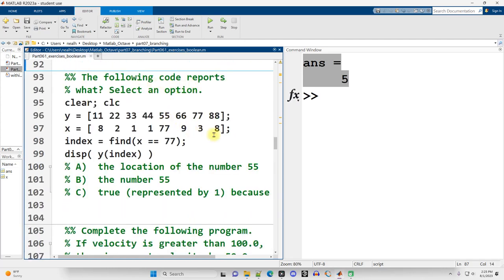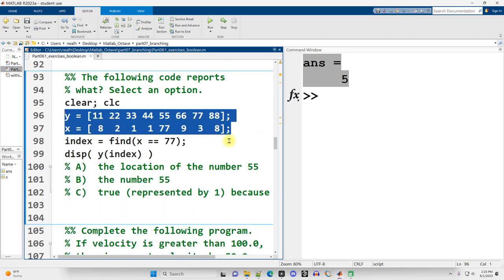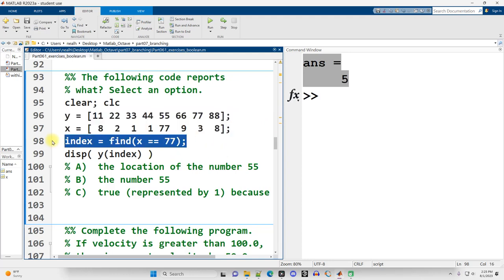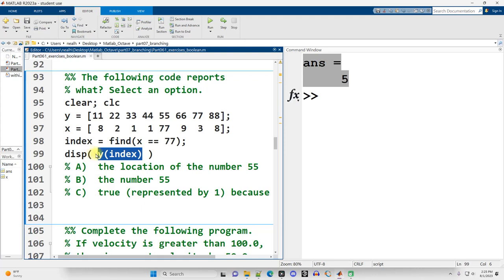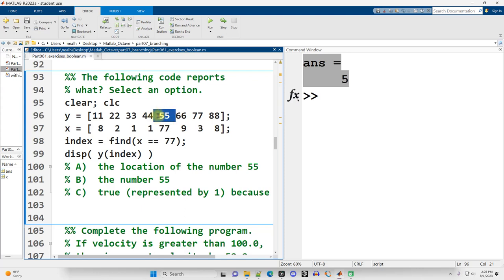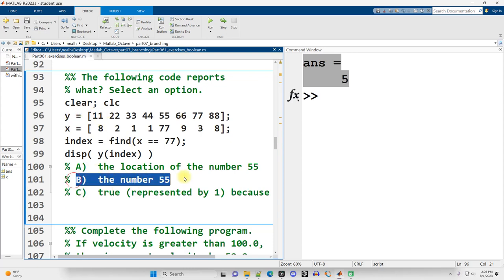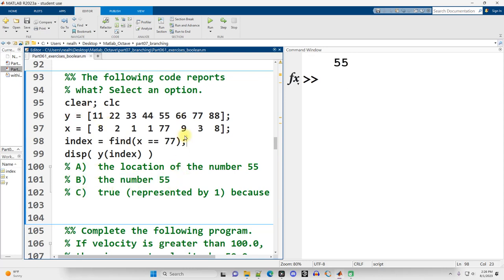Exercise nine: the following code reports what? We have two vectors X and Y lined up, and we get the index where 77 lives in X, then apply that index to vector Y. The position found in one vector can be used to index into a different vector — a fairly common pattern. We end up with 55, because it lives at the same index in the neighboring vector Y.